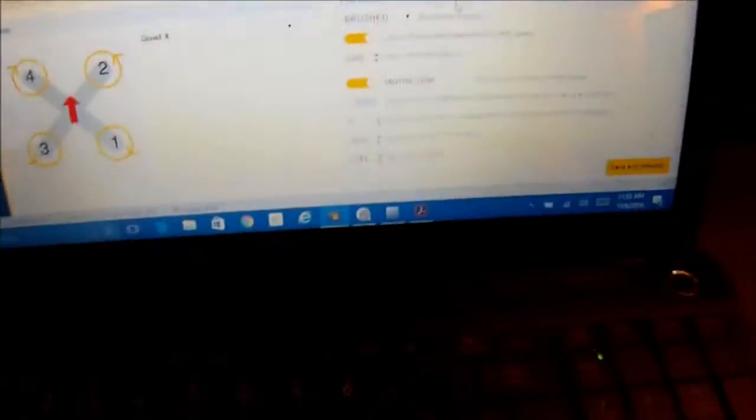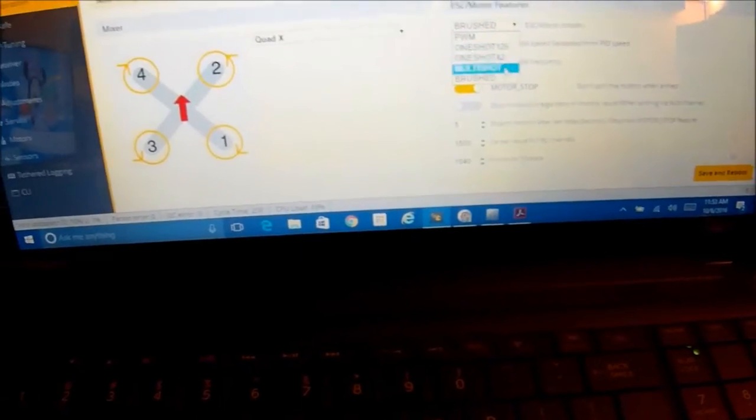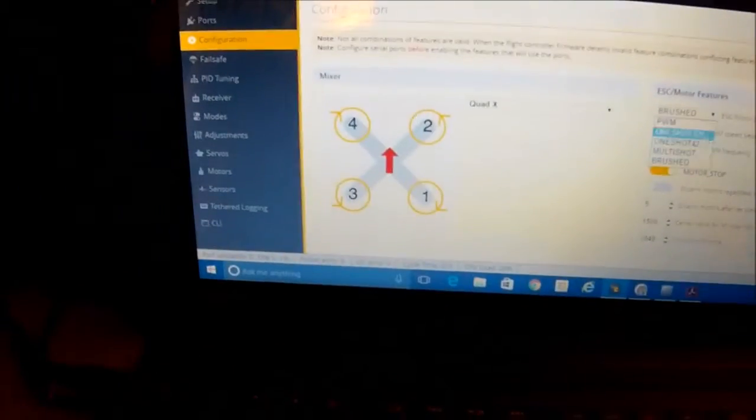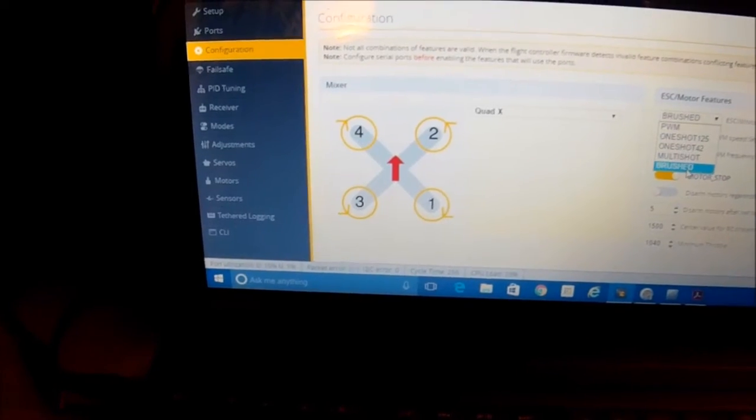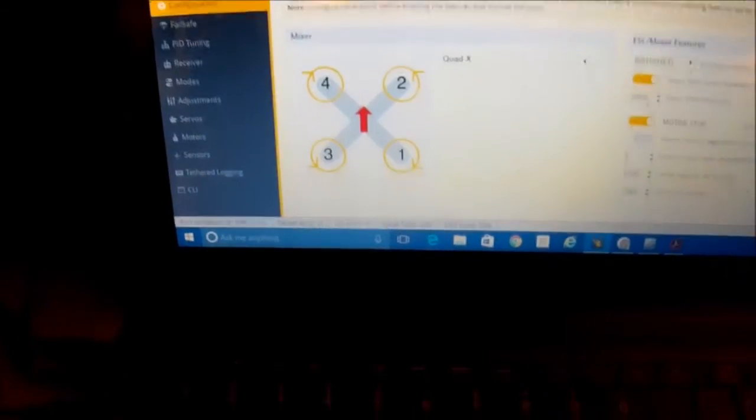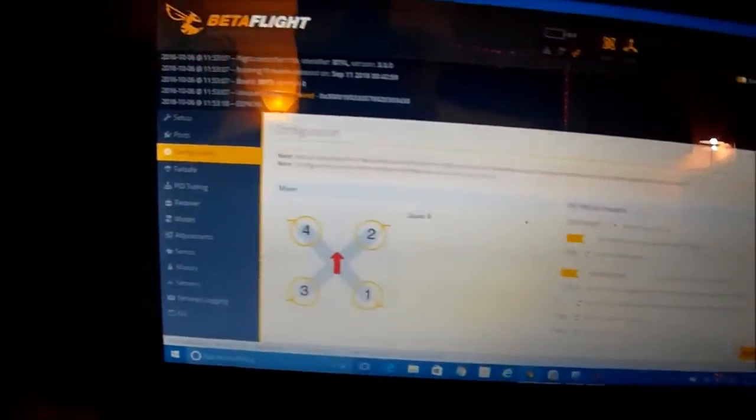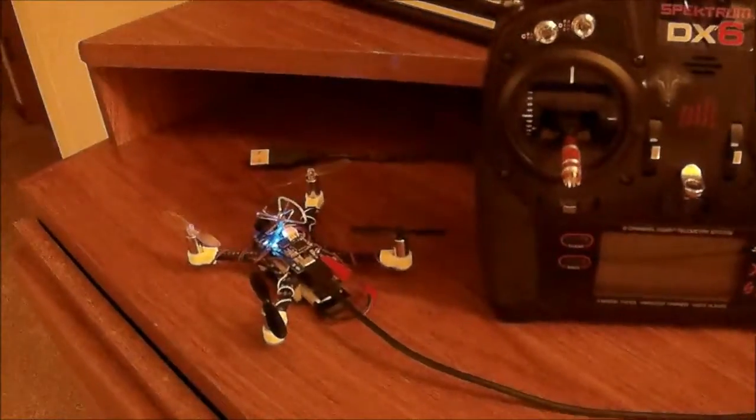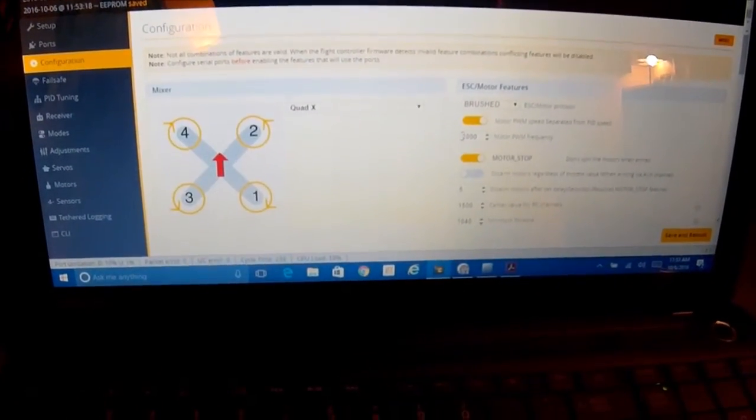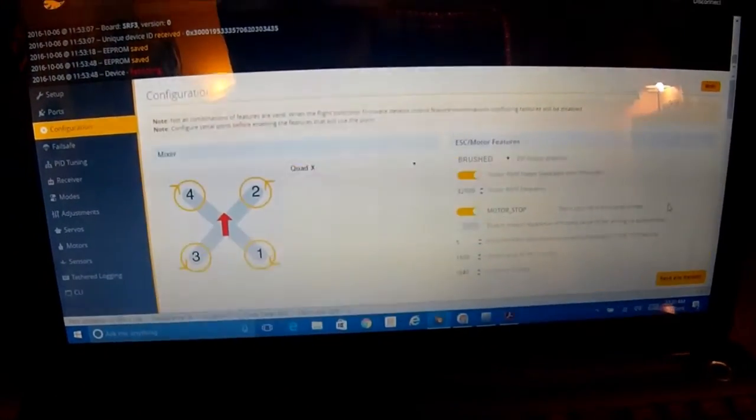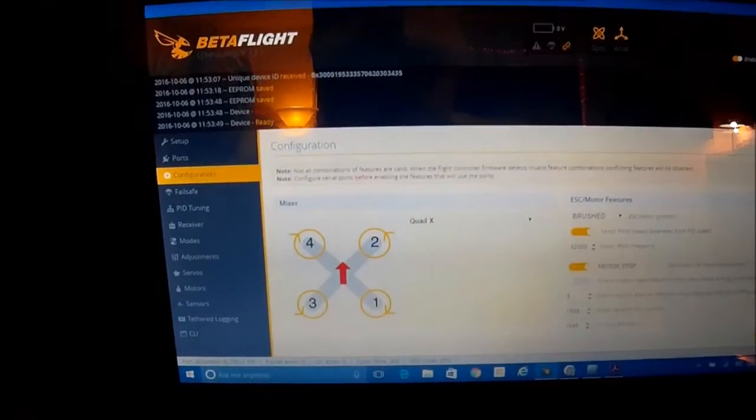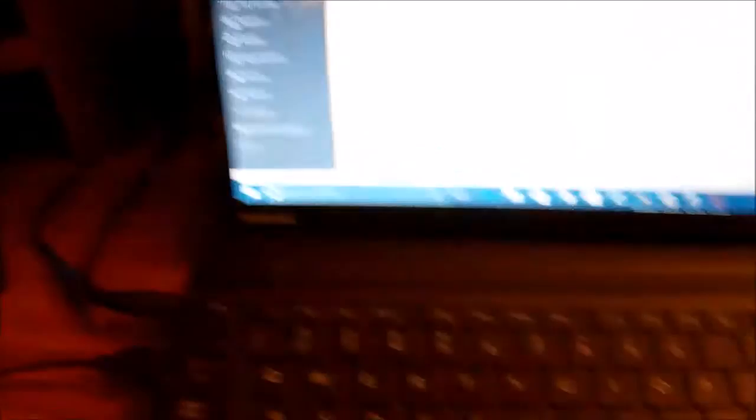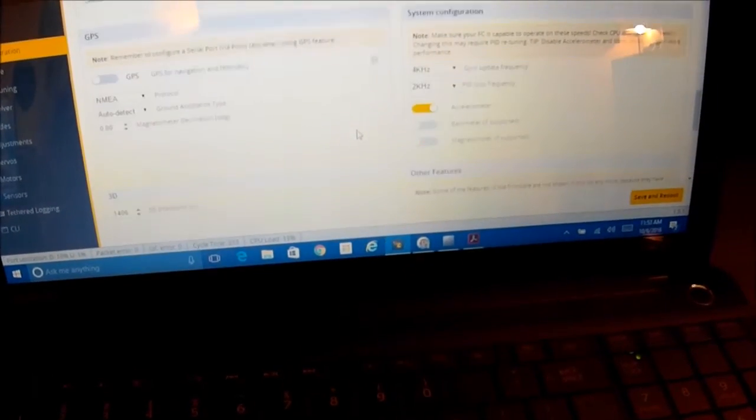So in the configuration for 3.0 you gotta switch this to brushed. In any earlier versions you use PWM and then down here you'd put 32,000. I got mine at 2,000. I don't think I see any difference between 2,000 and 32,000 but let's see anyway. Just for fun, 32,000 brushed. My CPU load is 20% and I got it on 4 and 2.